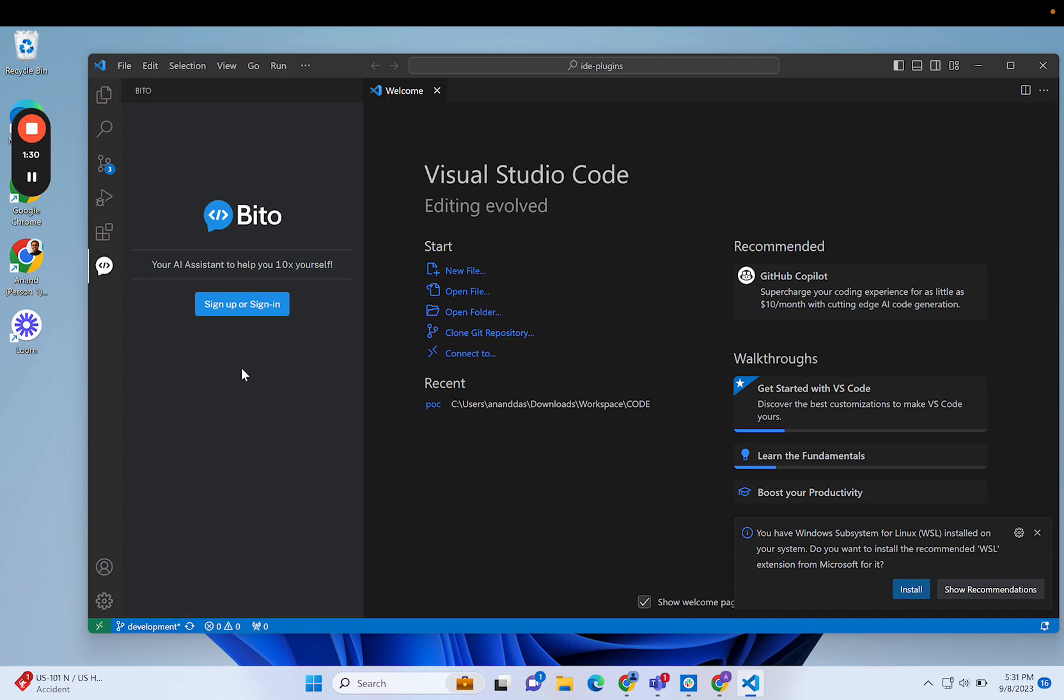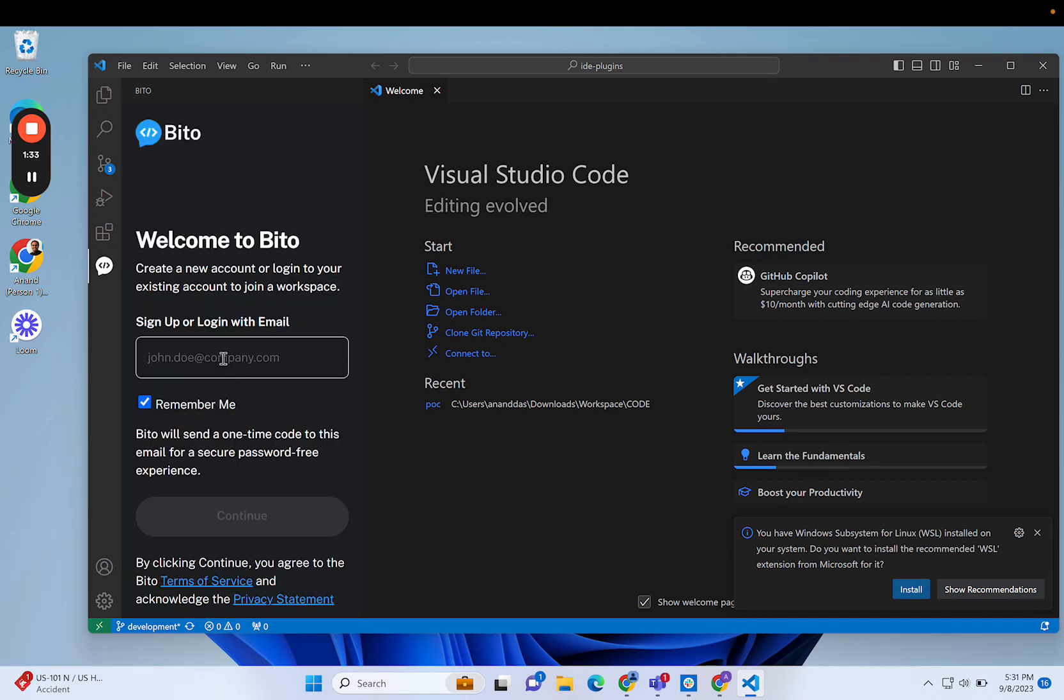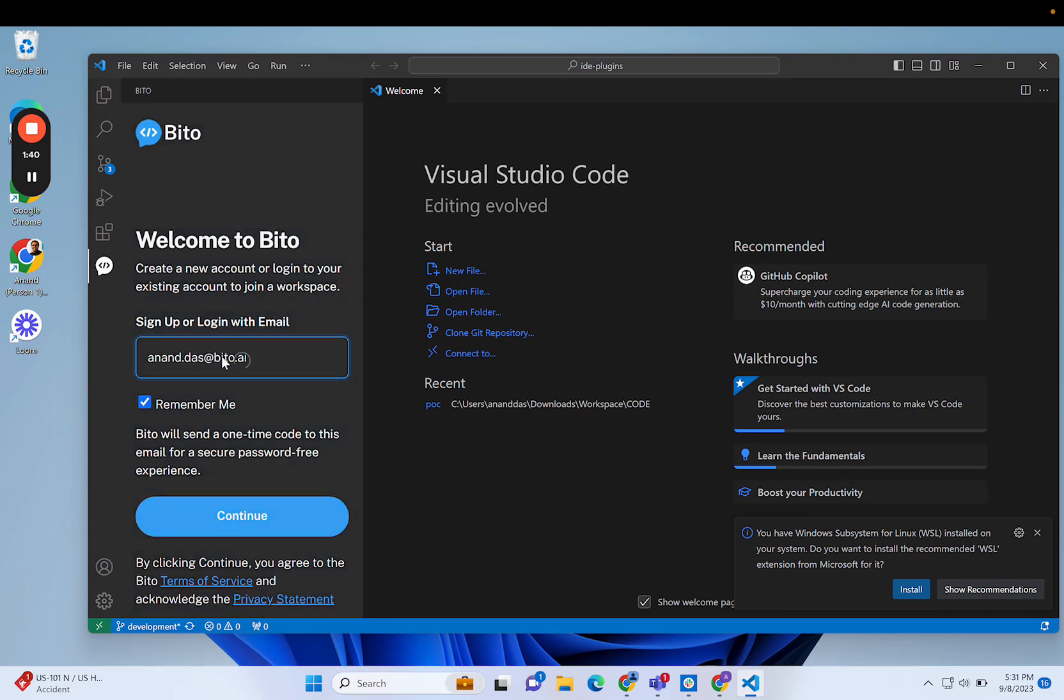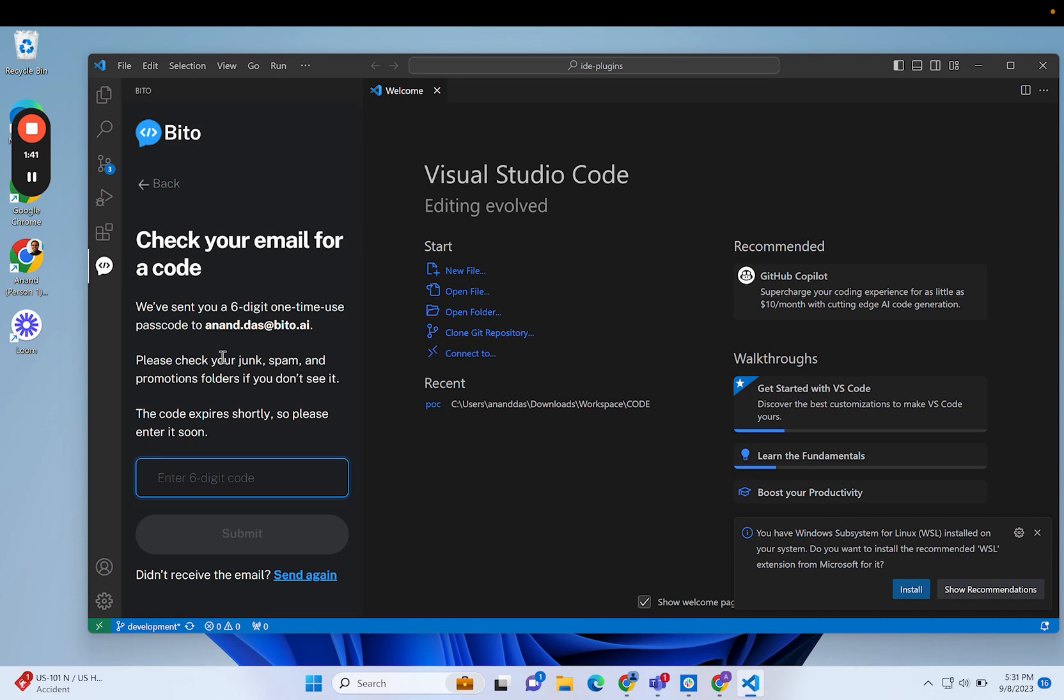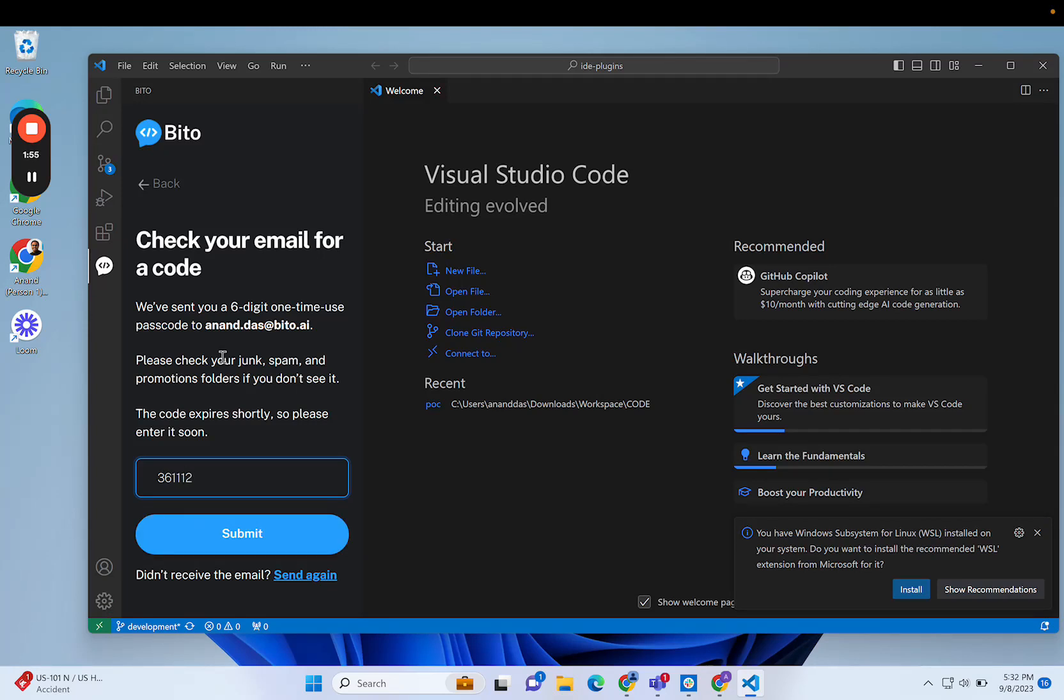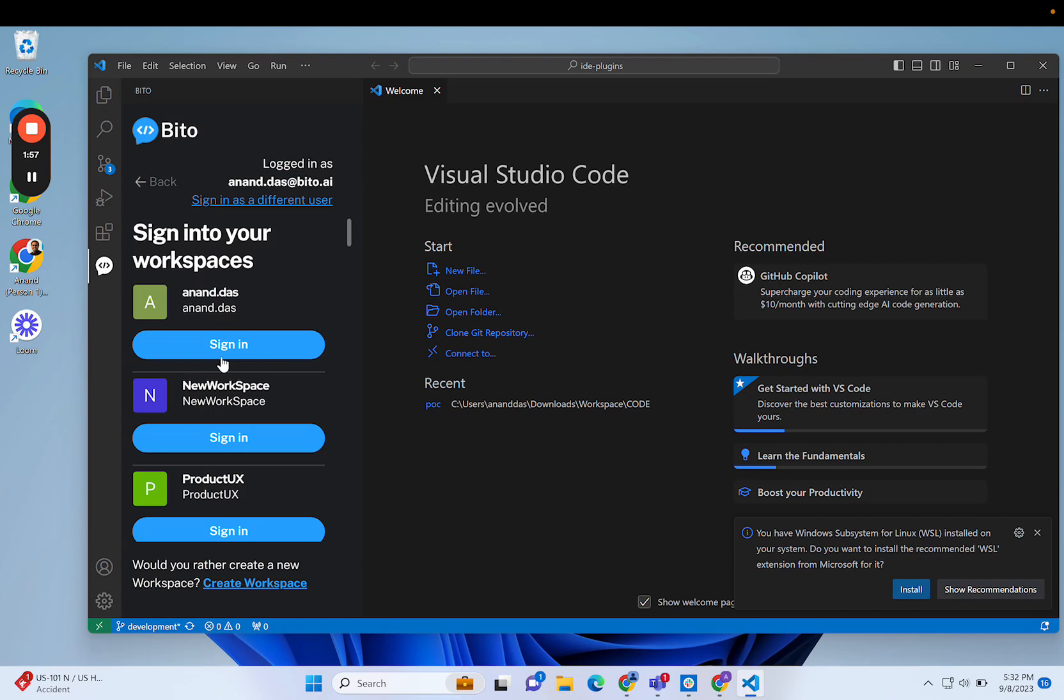As I've reset the configuration, it'll ask me to sign in again. Let me give my email address. It'll ask me for the six-digit code as usual. I got the code.